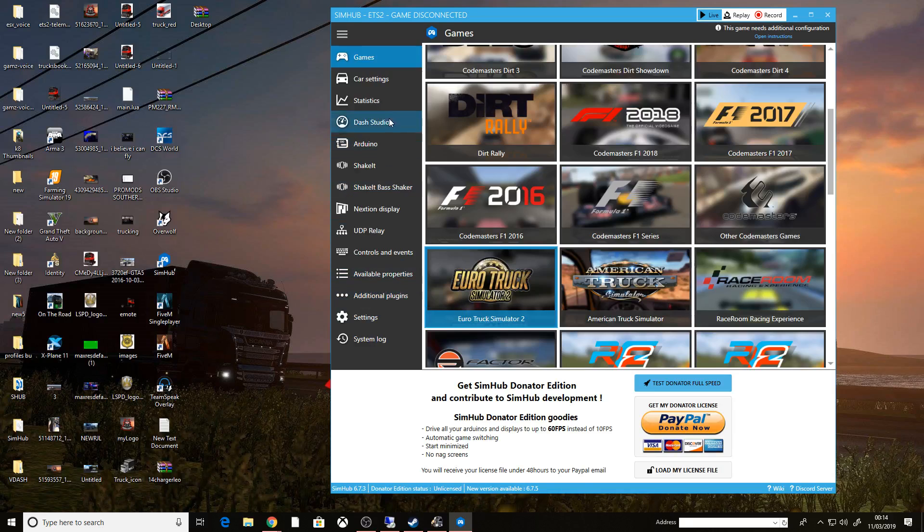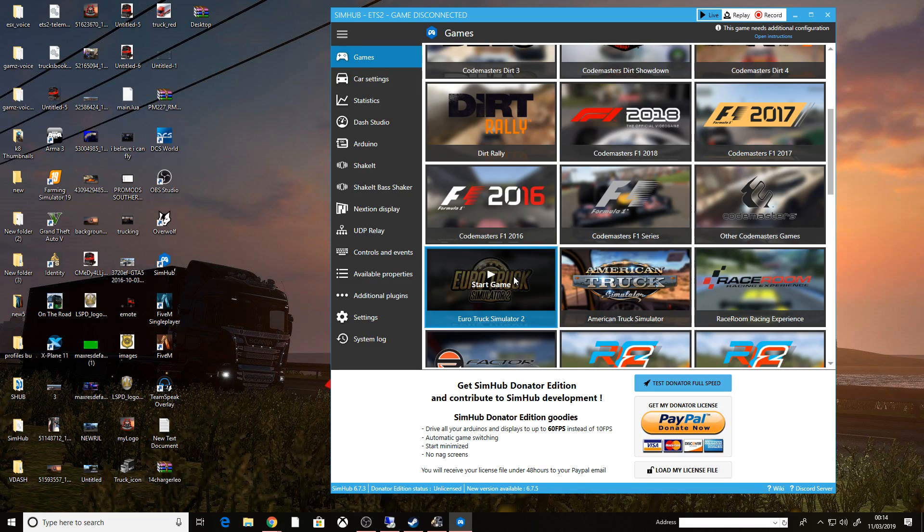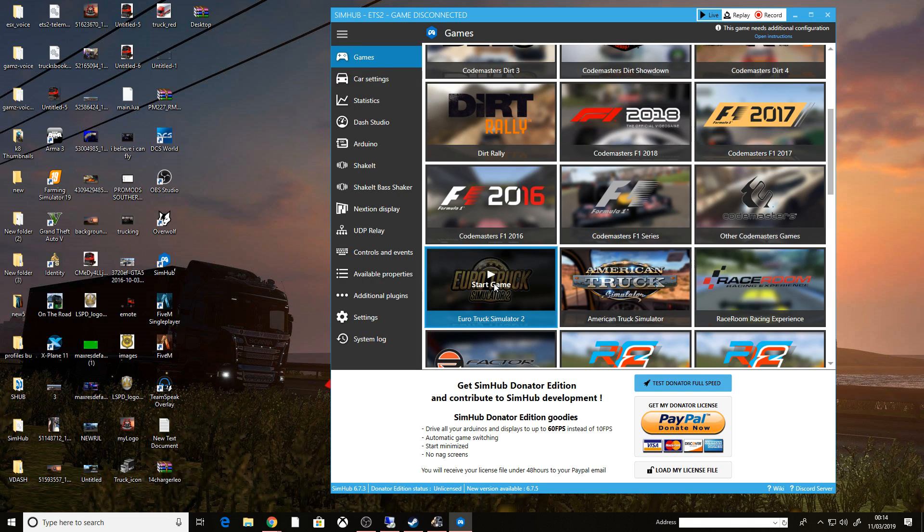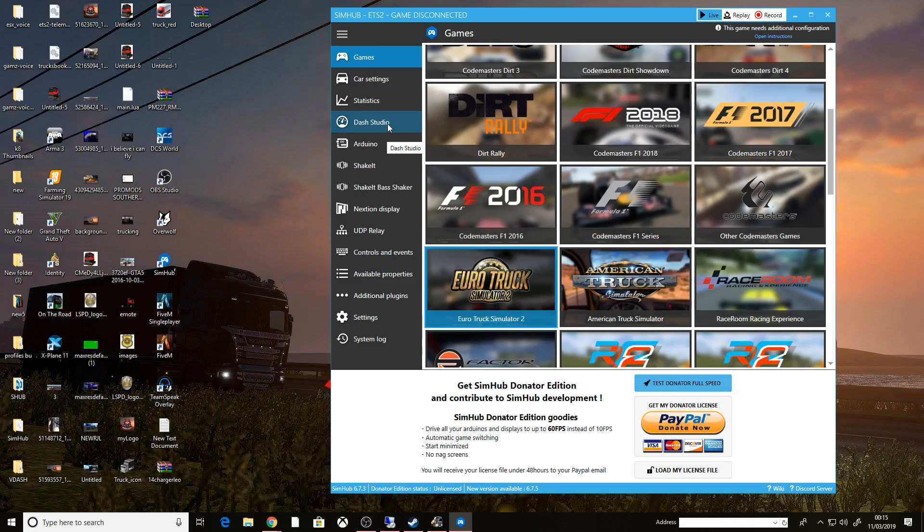This SimHub software is what I use for my external gear indicators and my other LED I have under the monitor, the gear and the speed indicator. However, it has got some awesome dashboards, as much as what we're showing you today.